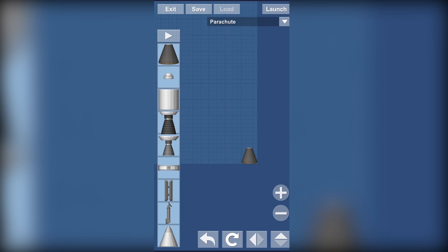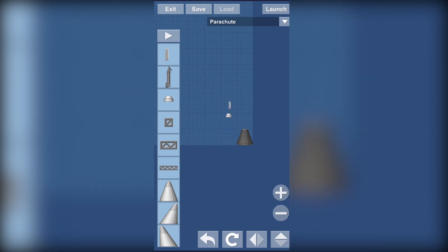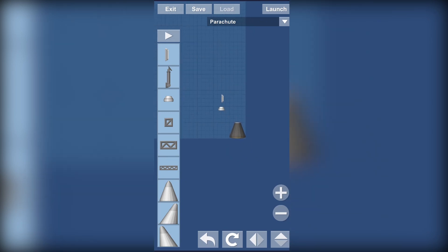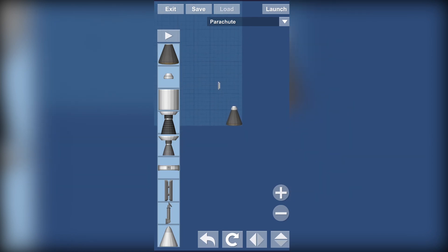A parachute, there are actually two types of parachutes, one being in this section and one being in the utility section. They do the same thing, slow down the rocket when landing, but this is attached to the fuel tanks and this is attached to the capsule's top. Like that. Really cool right?